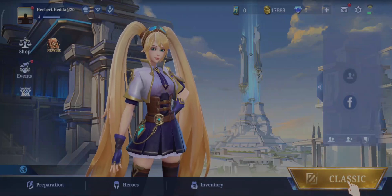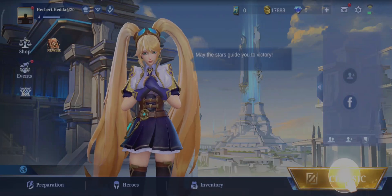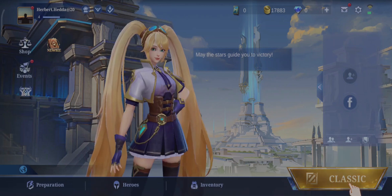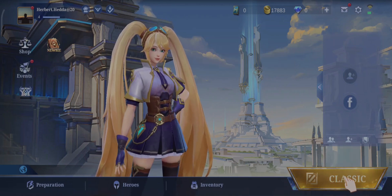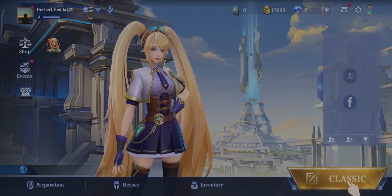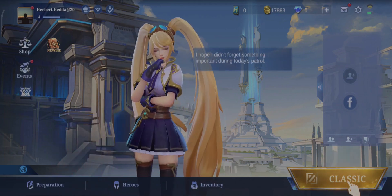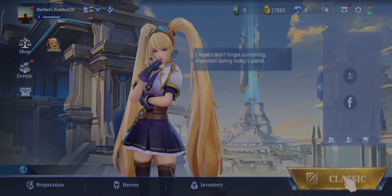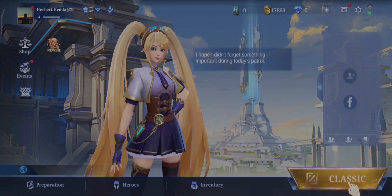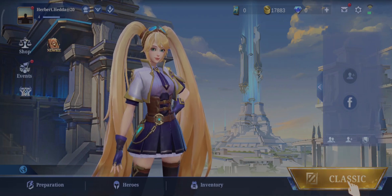In today's Mobile Legends video, I'm going to show you how to add a recovery email and verify your Moonton account if you haven't already. If this video sounds helpful to you, make sure you stick till the end. Let's get right in — launch your Mobile Legends app and head over to your profile on the top left.